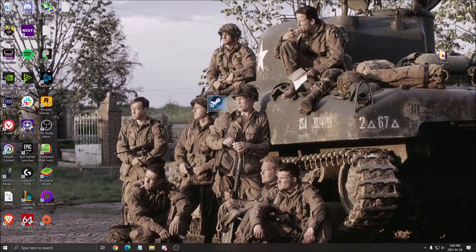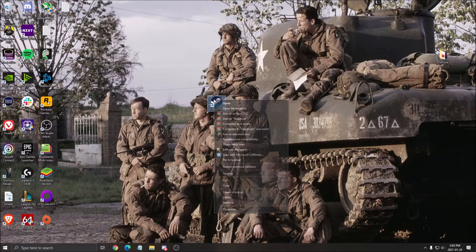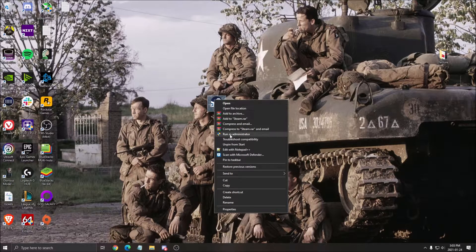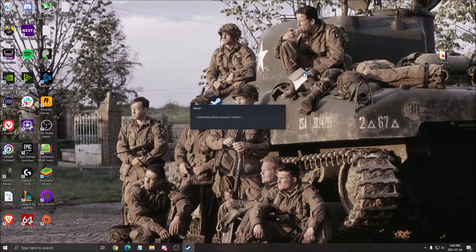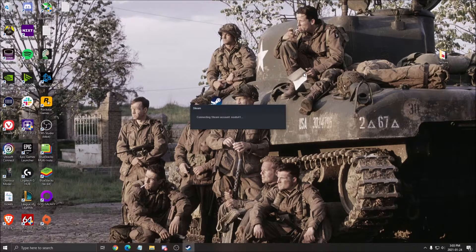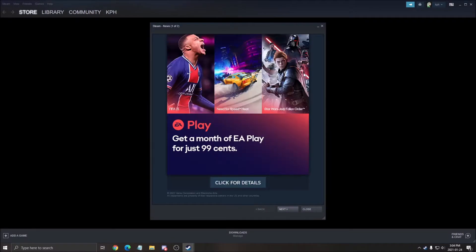So the first one is make sure that you run the Steam app in admin. So run as an administrator, click yes. So now your Steam will open. This is the first thing that you will need to do.